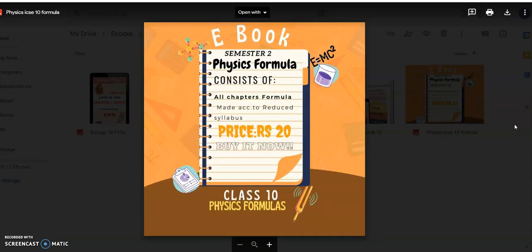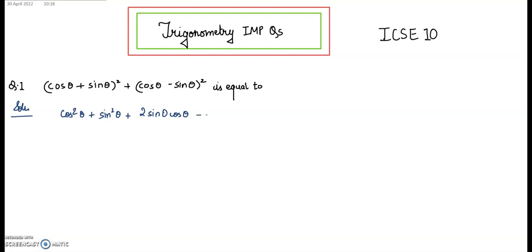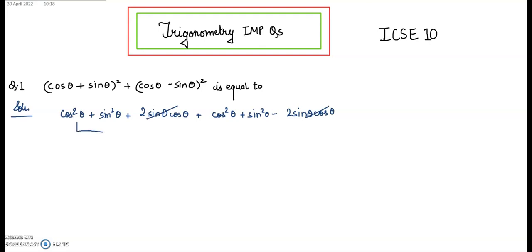You can pause the video and try this question. For the solution, you'll have to expand: cos²θ + sin²θ + 2sinθcosθ, plus cos²θ + sin²θ − 2sinθcosθ. The 2sinθcosθ terms cancel. Since cos²θ + sin²θ = 1, and again here it's 1, our answer will be 2.